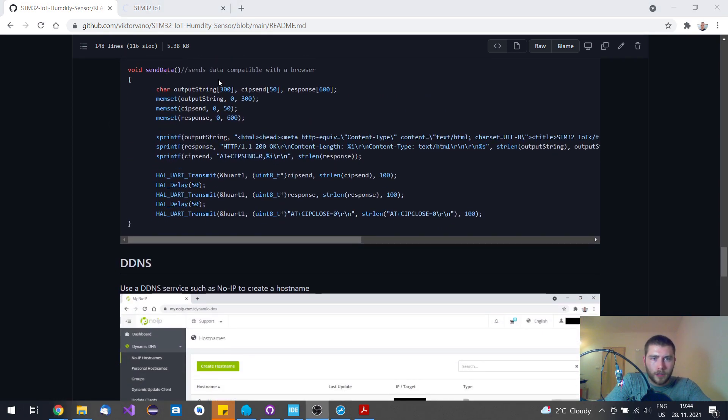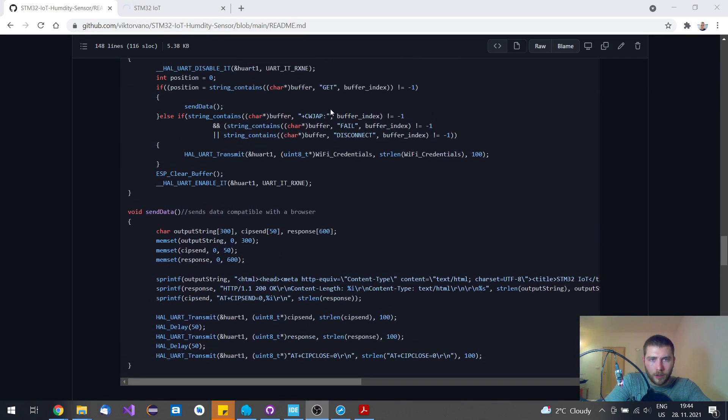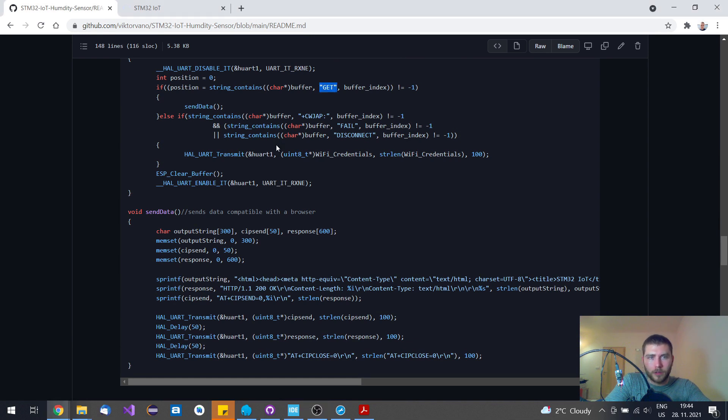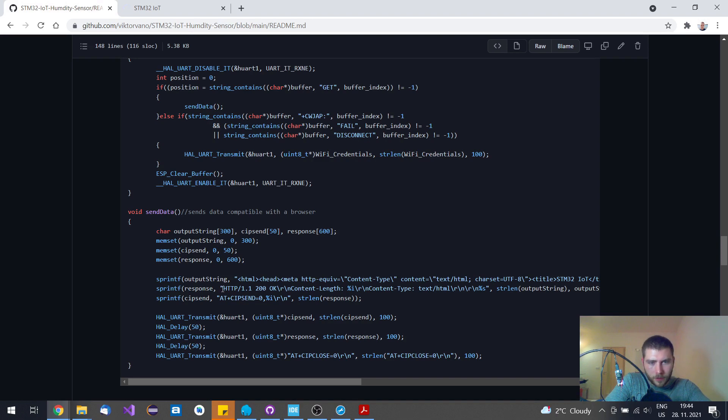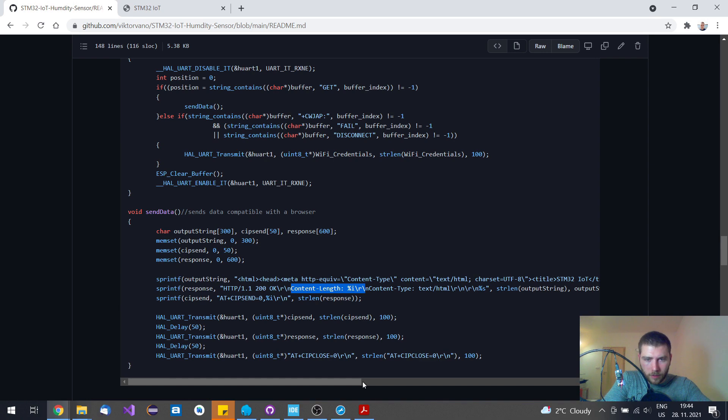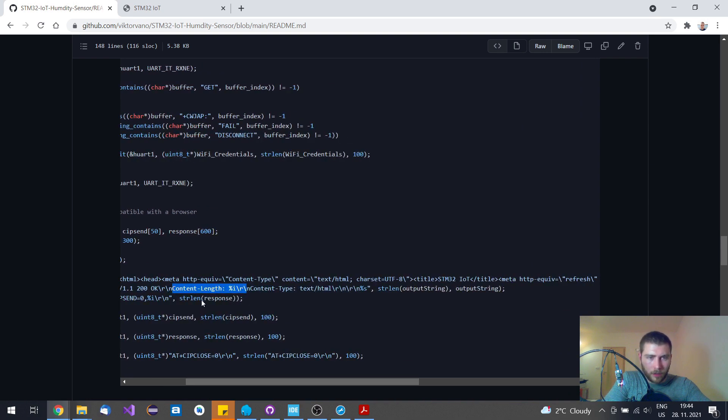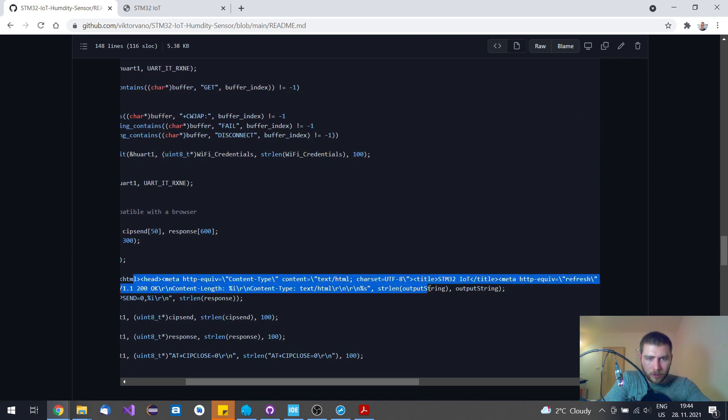This sendData function sends back the response when a GET request was received from the web browser. First, I send back this 200 OK that says the connection is OK. Then the content length of the upcoming HTML code, which is this one.